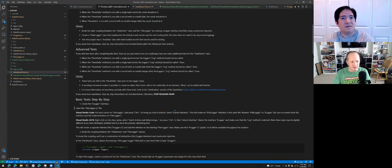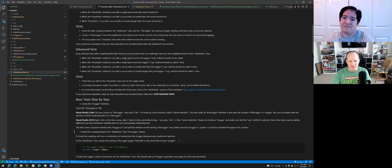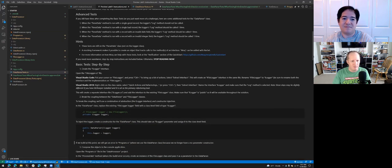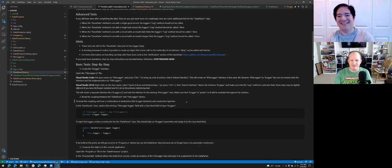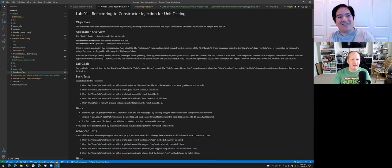It might be interesting to go through the step-by-step instructions and see how what we did differs from what Jeremy put together, but we'll leave that as an exercise for the viewer. I think we're done!